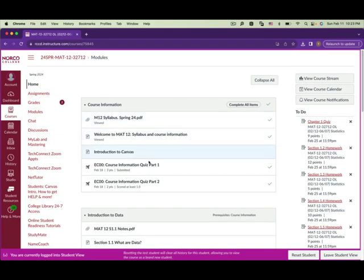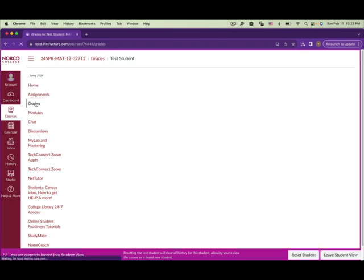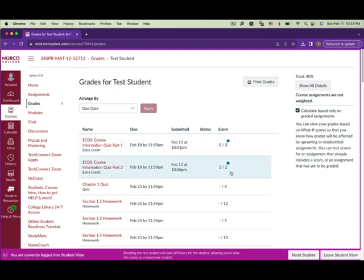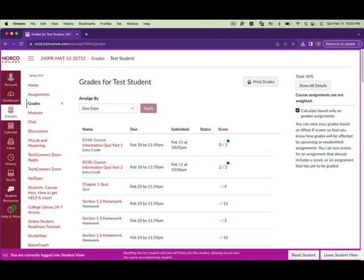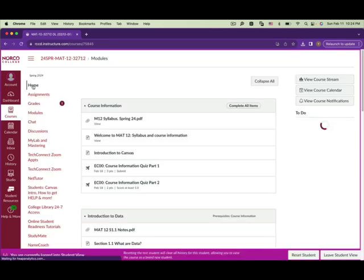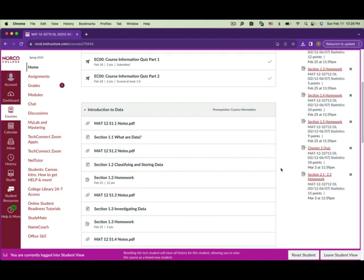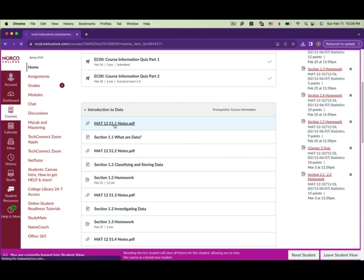Once I grade your course information quiz part two, you'll see the grade — at least one point out of two. Then go back to the home page and you'll be able to access all the notes and PowerPoints. Click on session 1.1 notes — I provide the notes there, and you can print them out.